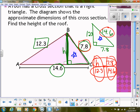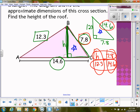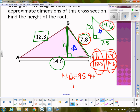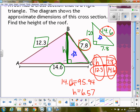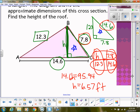Cross multiplying: 7.8 times 12.3 gives 95.94. Dividing by 14.6, h equals approximately 6.57 — probably in feet, since no unit was specified. That's how we can use similar triangles to solve a real-world problem like finding the height of a roof.